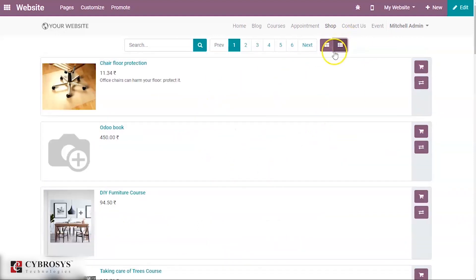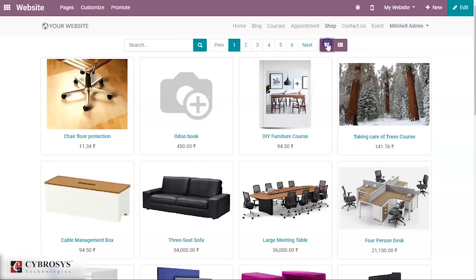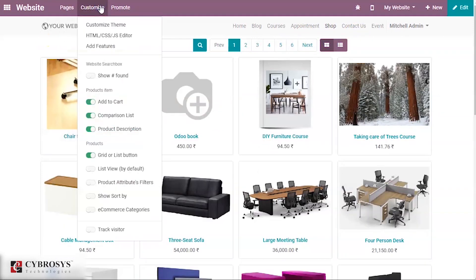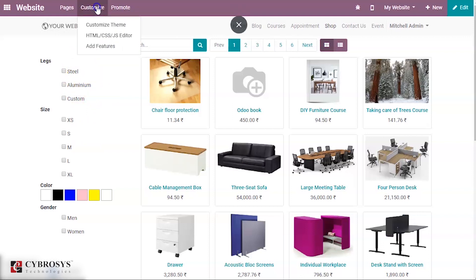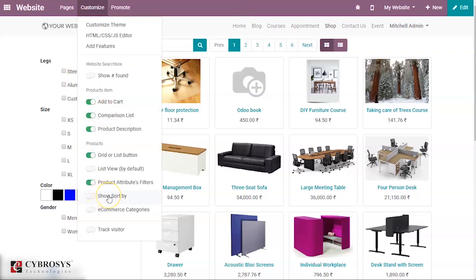You can also keep the list view as the default by enabling that option under Customize. The next option is the Product Attributes Filter. Here you can see different attributes you have provided for your products, and using these attributes you can filter out your products.